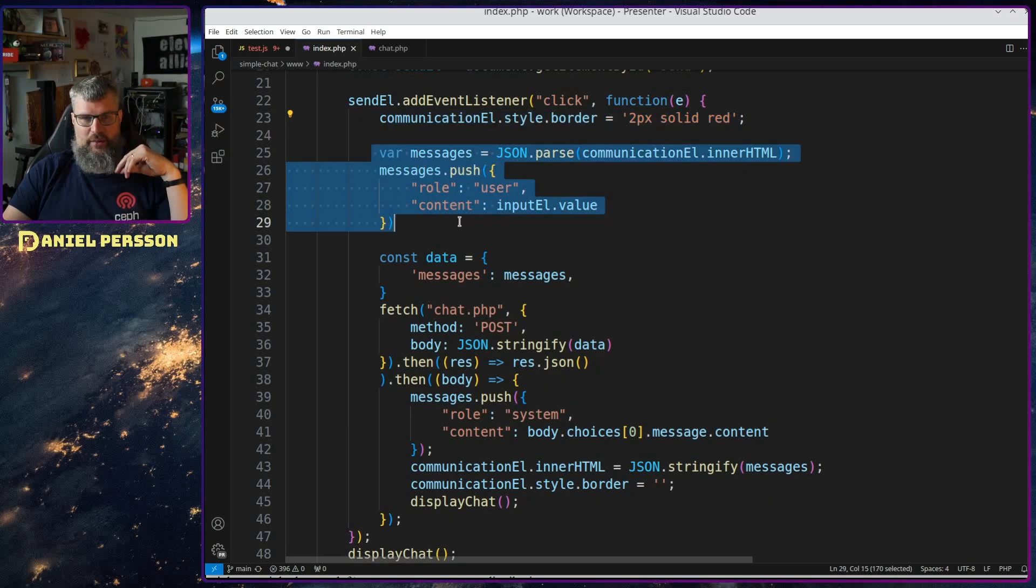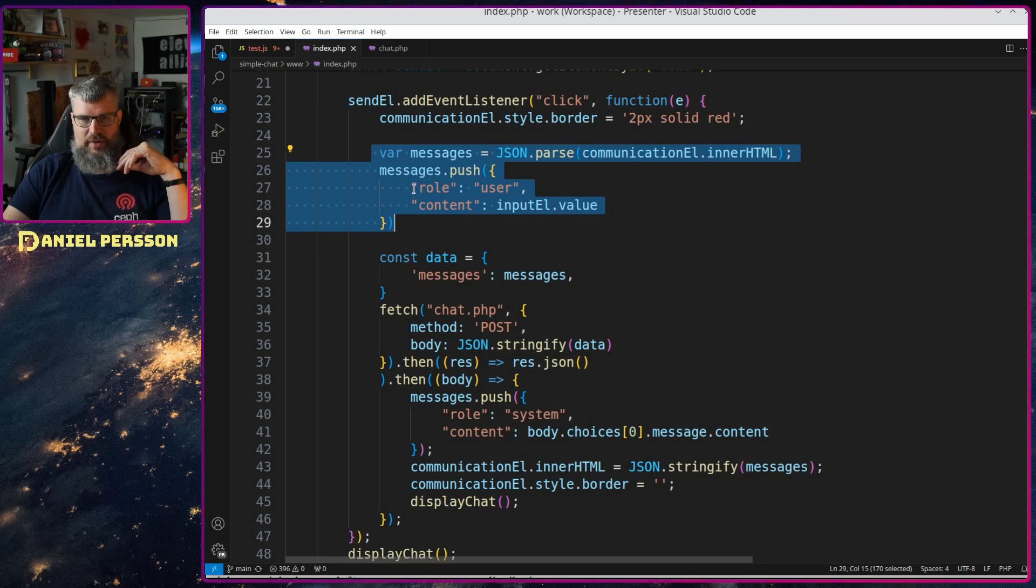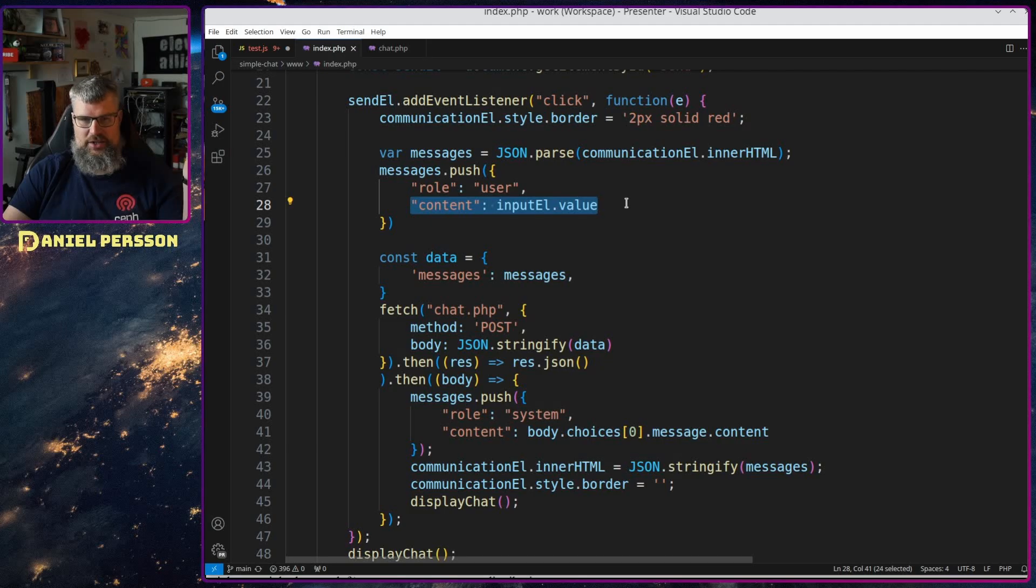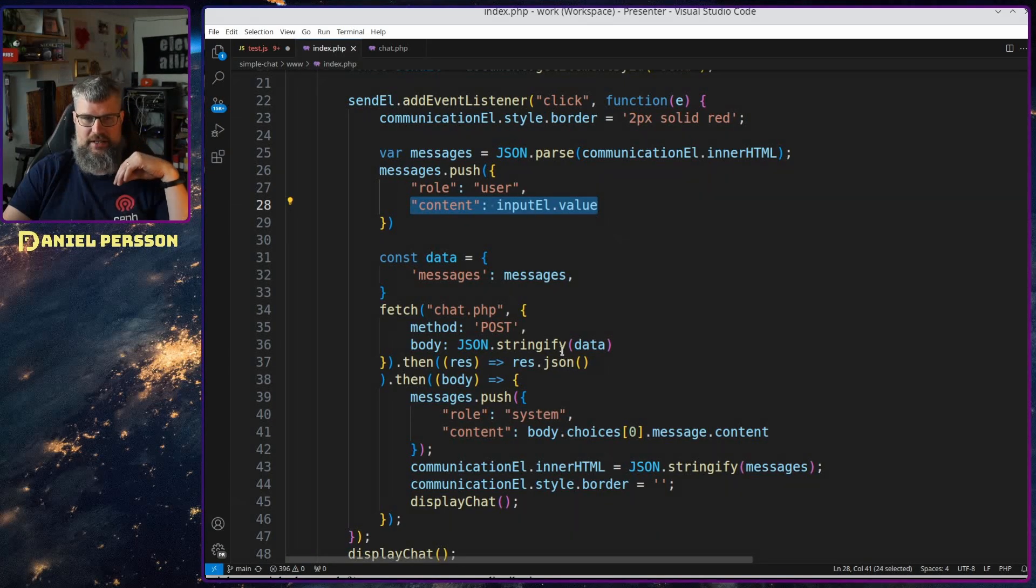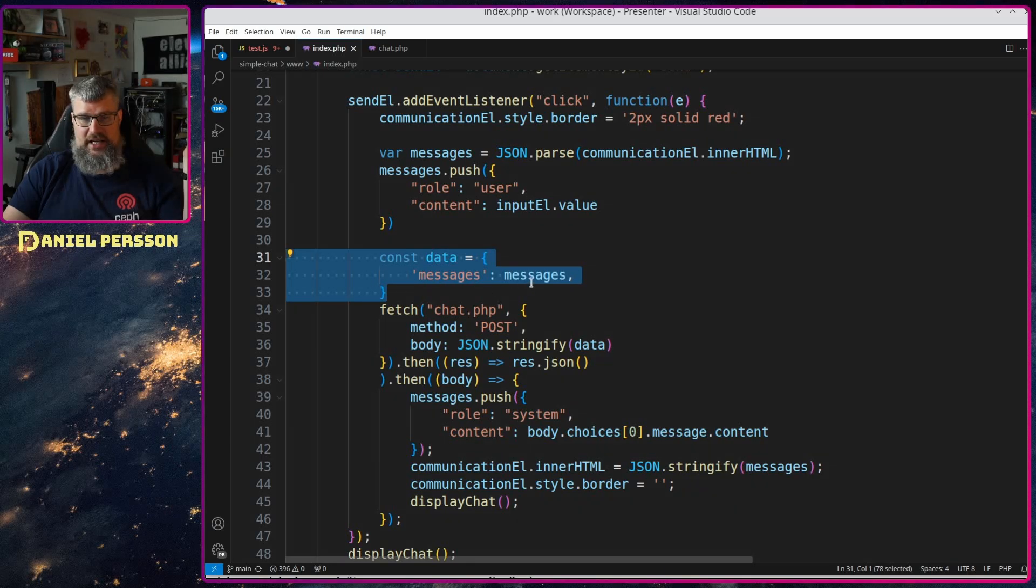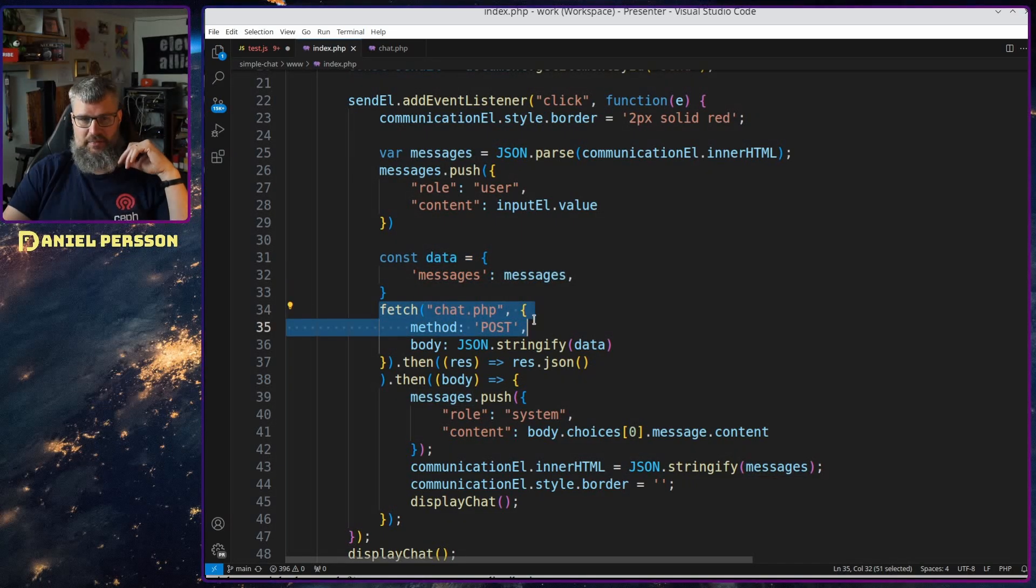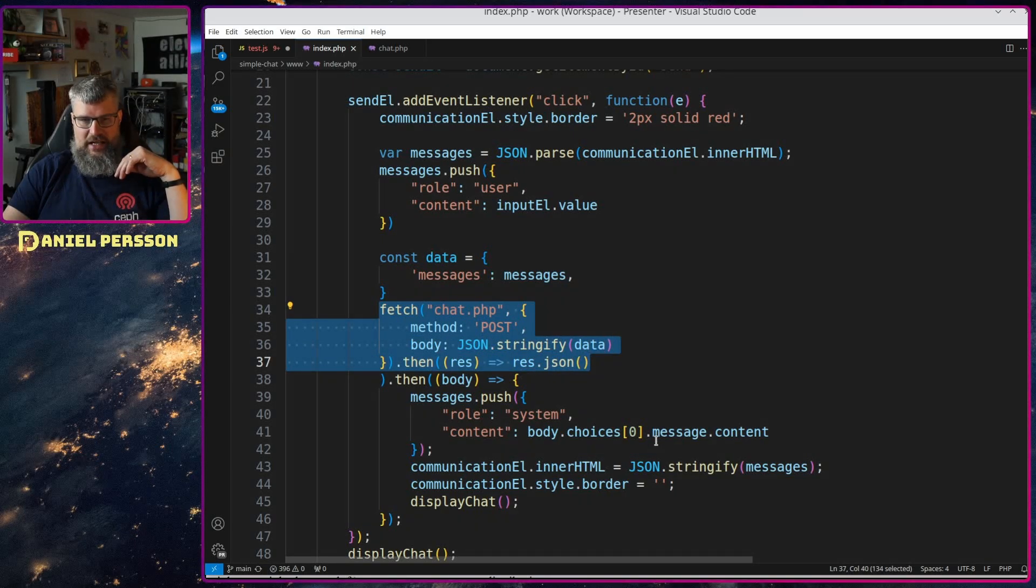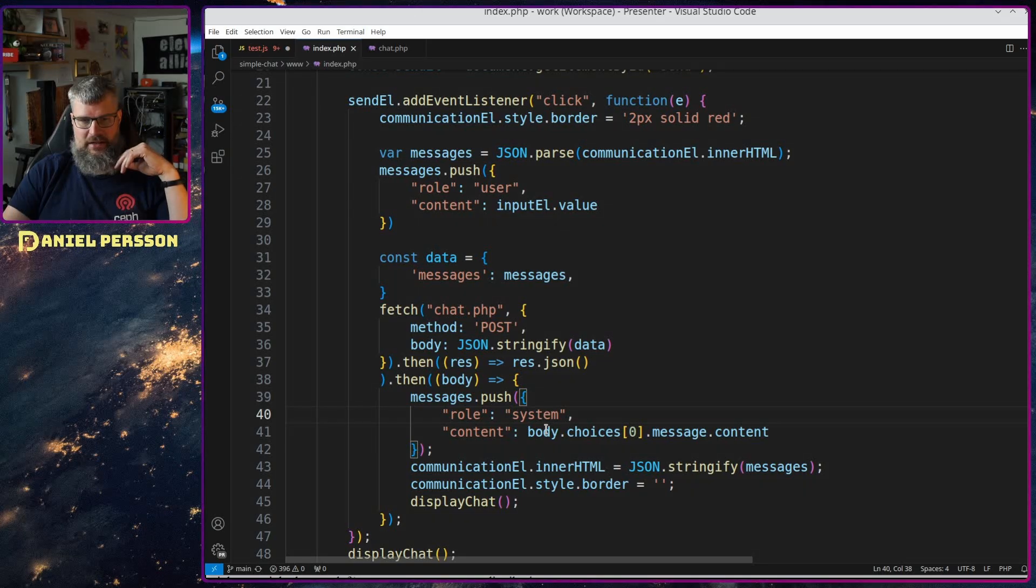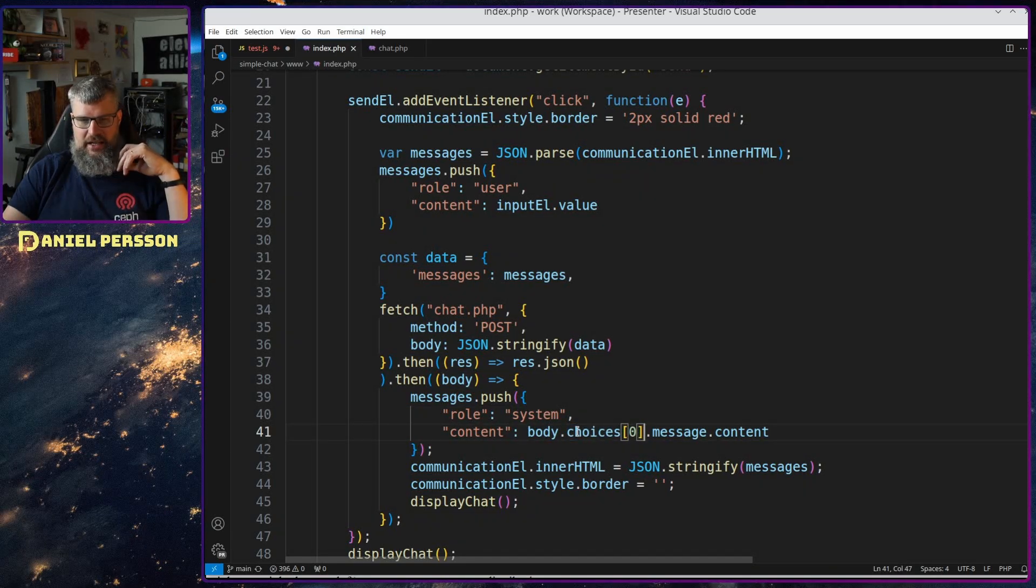And then I will fetch all the messages and I will add a new message here that the user says something, and the actual content comes from the content from the input. Then I will just create a data object here where I send the messages over as message to this chat.php and then I stringify that and post it over.